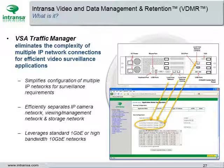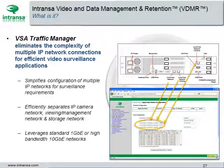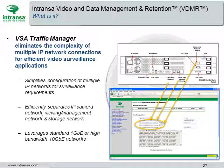VSA Traffic Manager eliminates the complexity of multiple IP network connections for efficient video surveillance applications. It simplifies configuration of multiple IP networks for surveillance requirements, efficiently separating the IP camera network, viewing management network, and storage networks. It leverages both standard 1GB or high-bandwidth 10GB network technology.